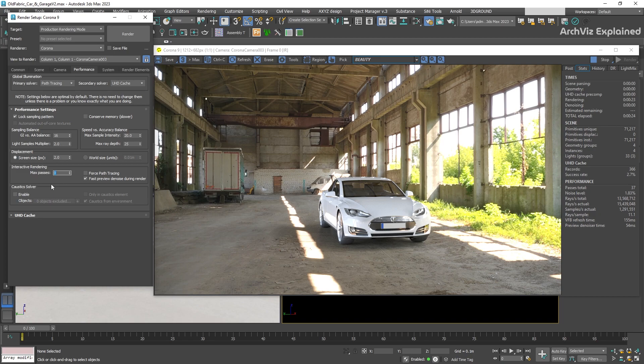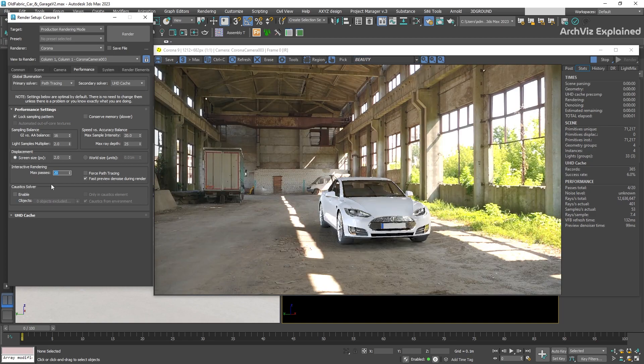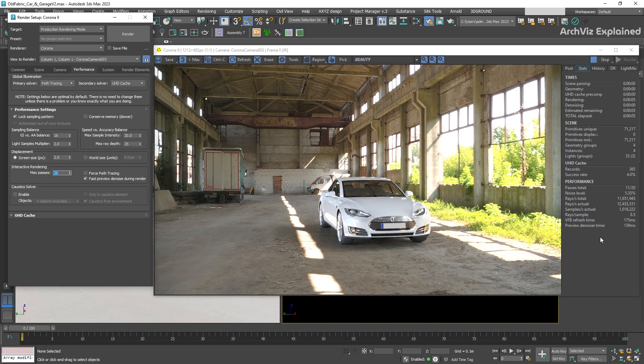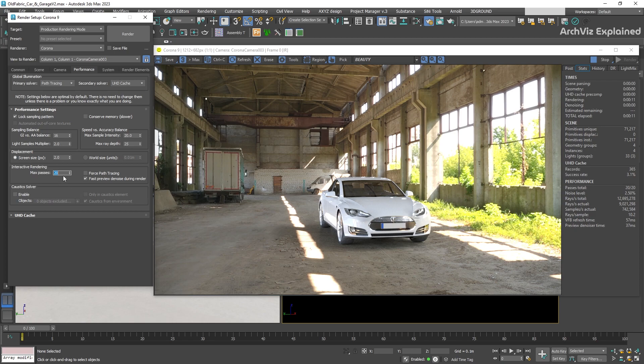If we go back to the performance setting and change the max passes value, for example, to 20, we can see that the total number of passes stops when it reaches this new number.